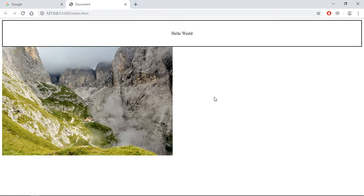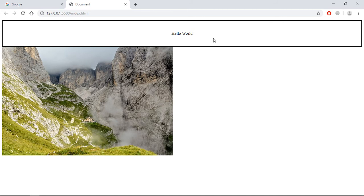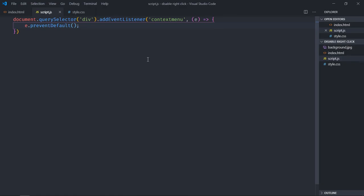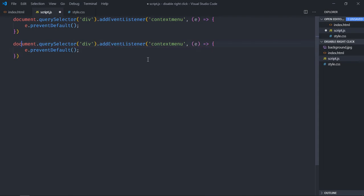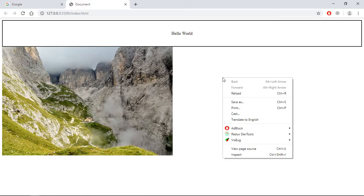Right click here — working fine. Right click here — working. Now when you try to click on the div it will not work. By using the same way you can disable it on the image as well. Just copy this piece of code, paste it, and instead of div we'll select the img tag. Save it.